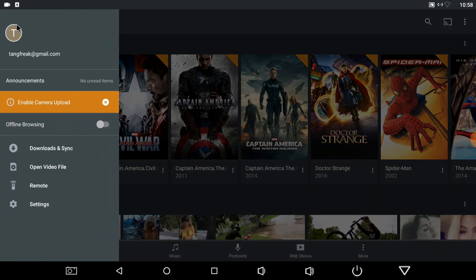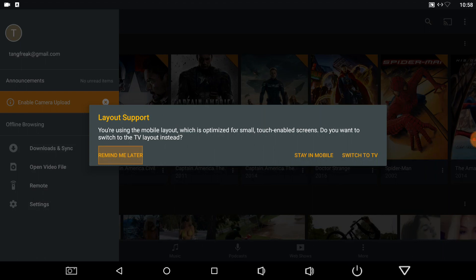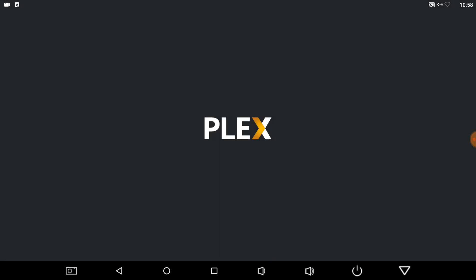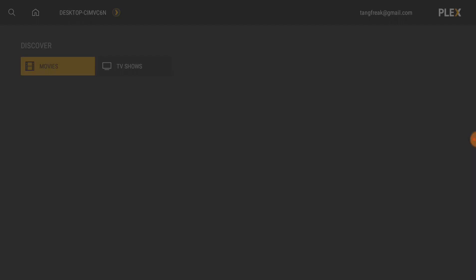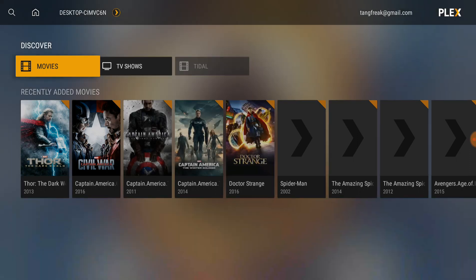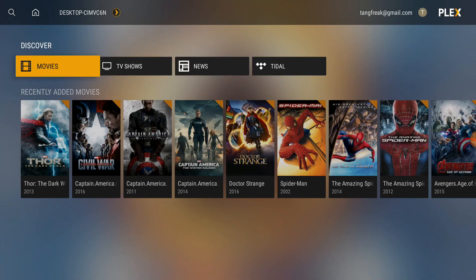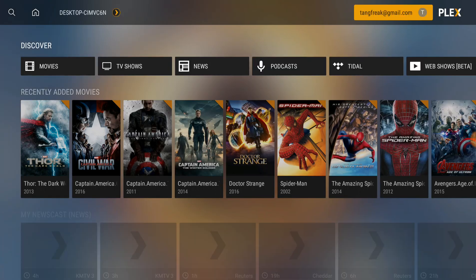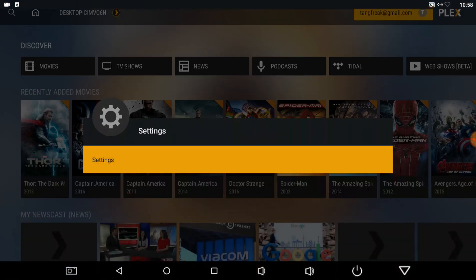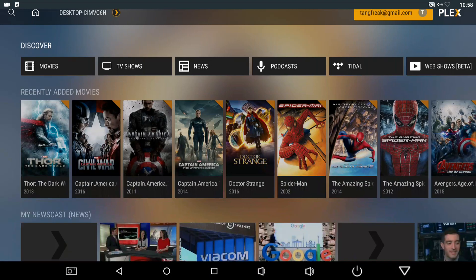The first thing I do, I go into my settings. Let's switch to TV layout. There we go. That's how it's supposed to look. So, I click on my account, go into my settings.